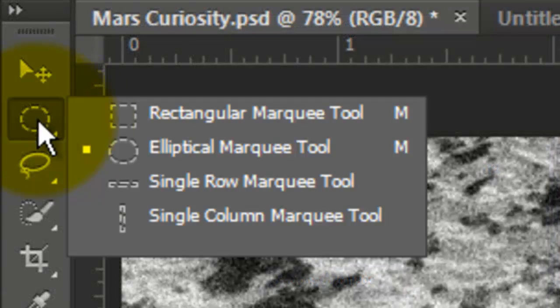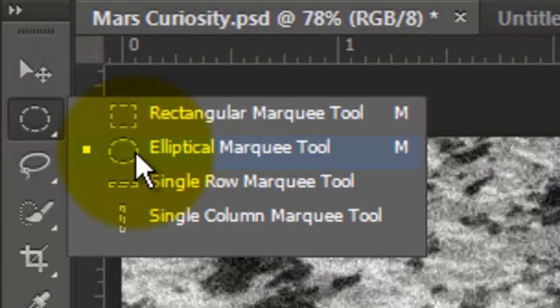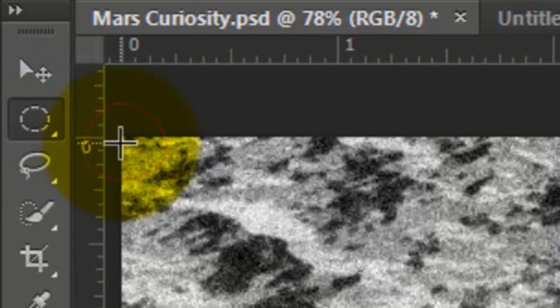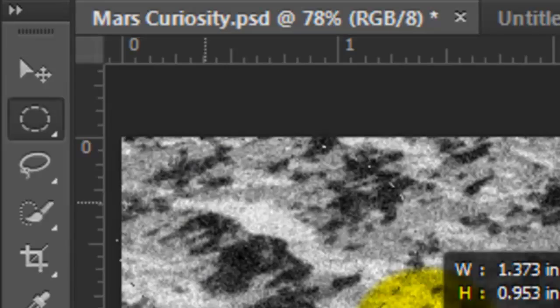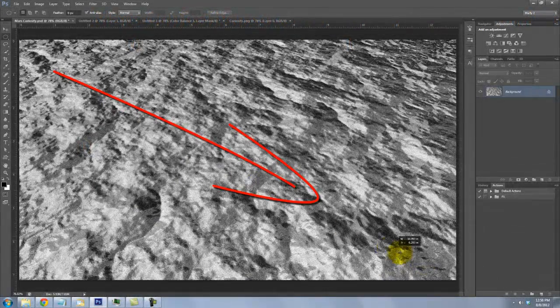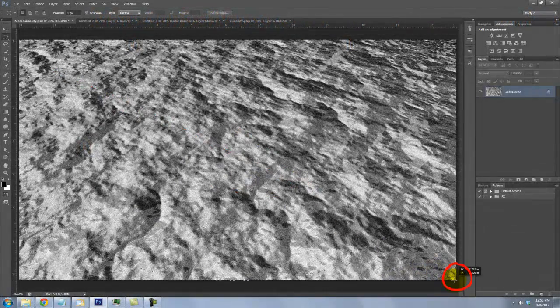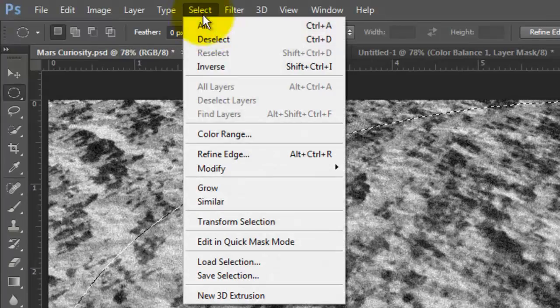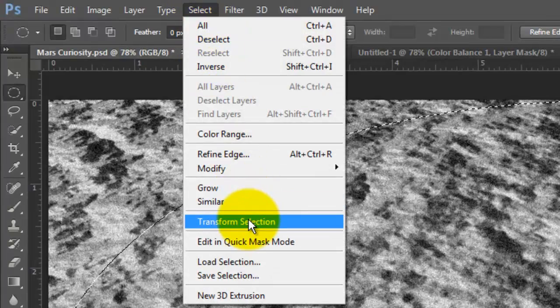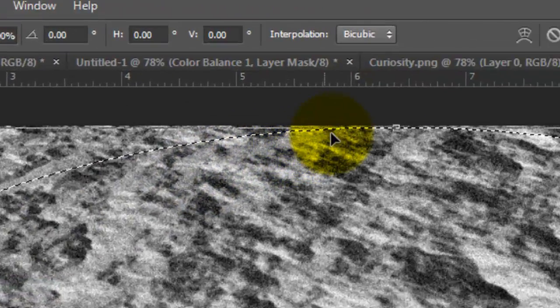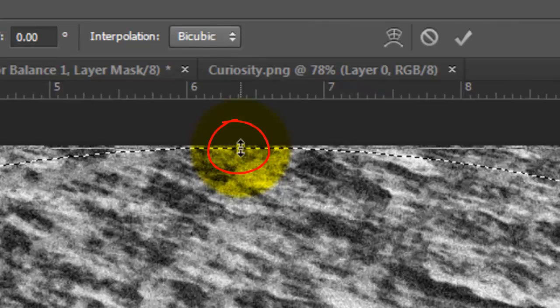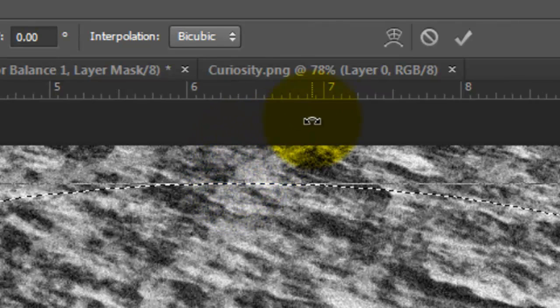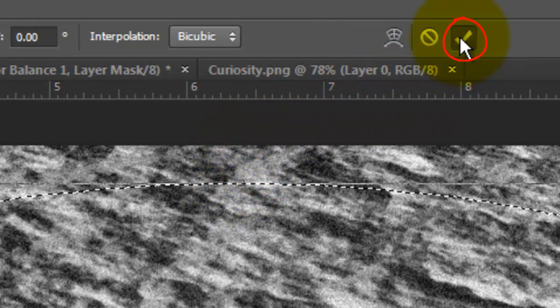Call up your Elliptical Marquee Tool and go to the top left corner and drag out a selection to the lower right corner. Go to Select and Transform Selection. Go to the top middle of the selection and drag down a bit and click on the checkmark or press Enter or Return.